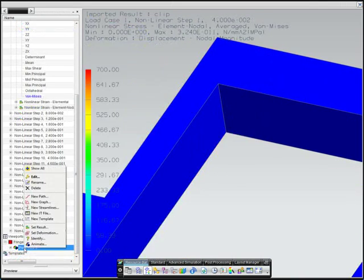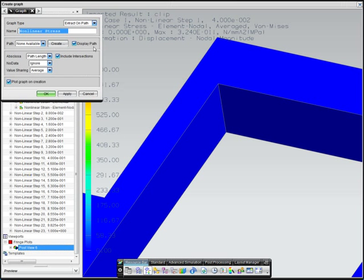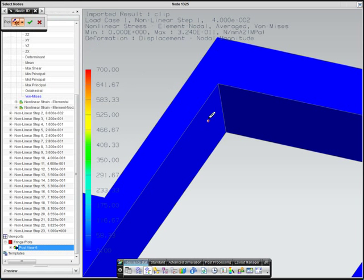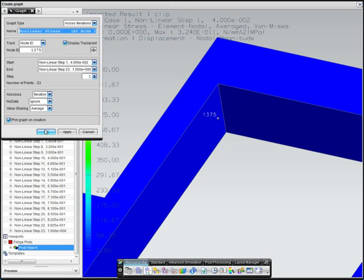And finally, to interrogate the stress in more detail, the engineer selects a node on the insert near a point of high stress and plots a stress versus increment curve.